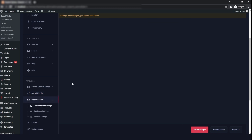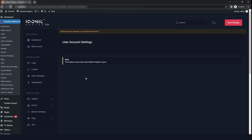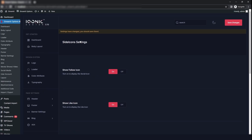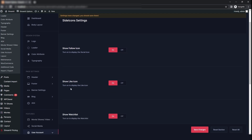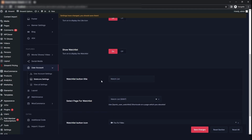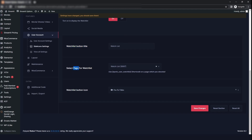The next option is the user account. In that we have the user account setting, which only works with the default header layout. Since we have set a custom header layout, this option will not work now. Now we will go to the site icon settings. If you want to show the follow icon, click on on. You can also show the link icon, the watch list, and add the watch list button title. You can select the page for the watch list and add the icon, then click on save changes.